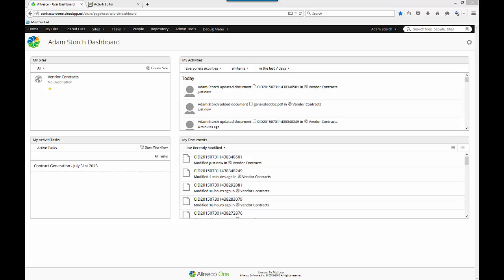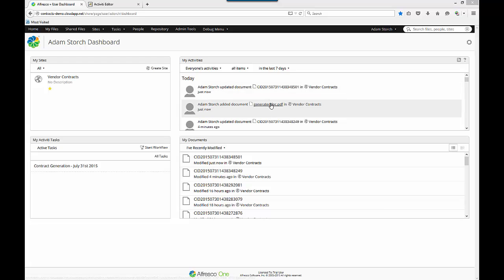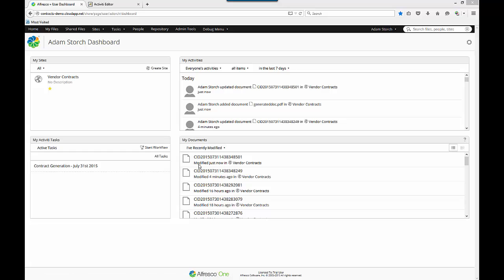Here we are back at my dashboard. For purposes of this demonstration, I've gone off and routed the contract to myself. As you can tell from the activity information, a new contract was generated. You see my activities, Adam Storch just updated this contract, and this was just generated. And then here's my documents modified just now.